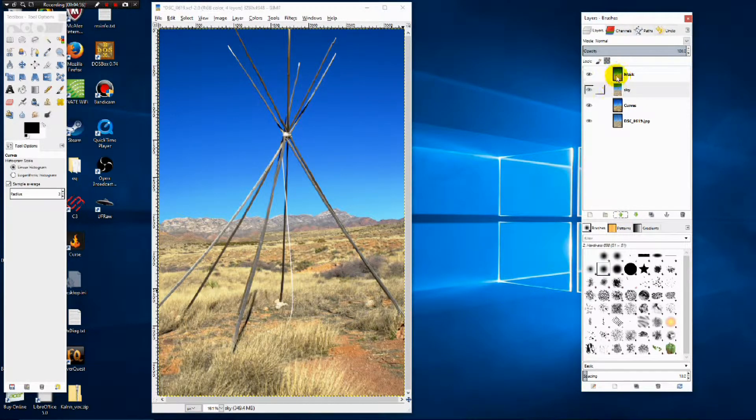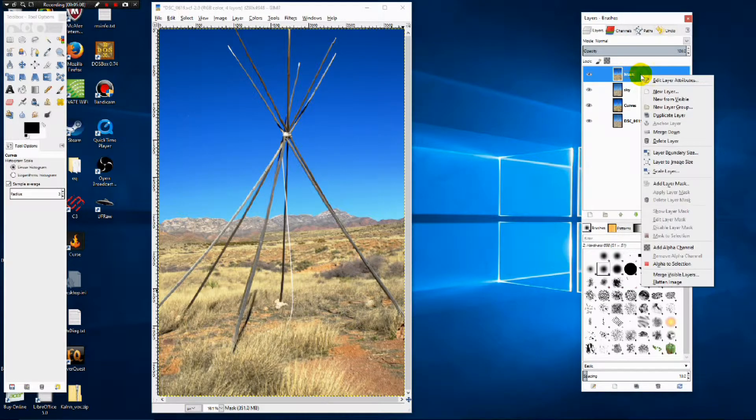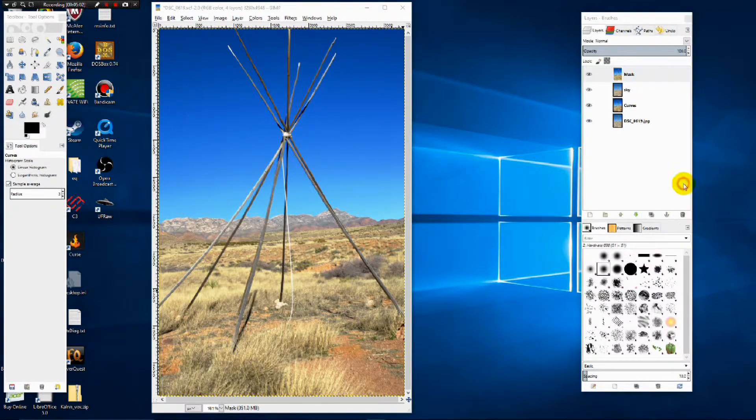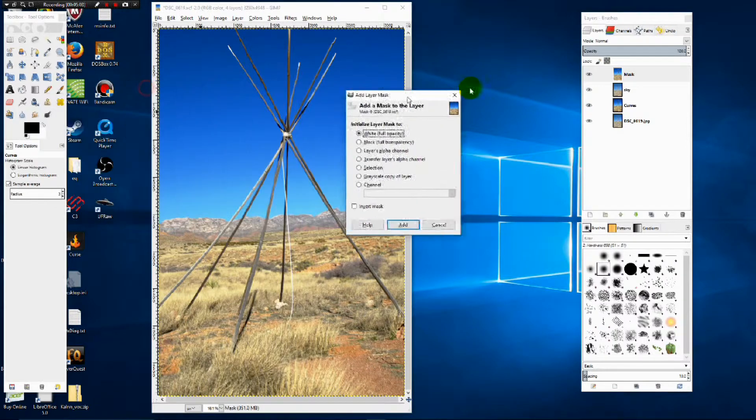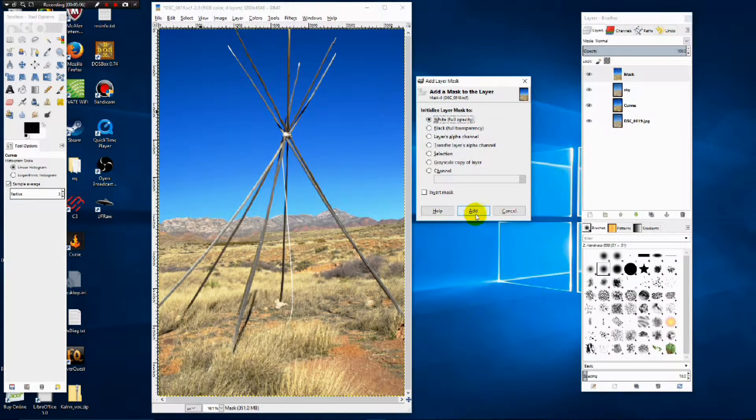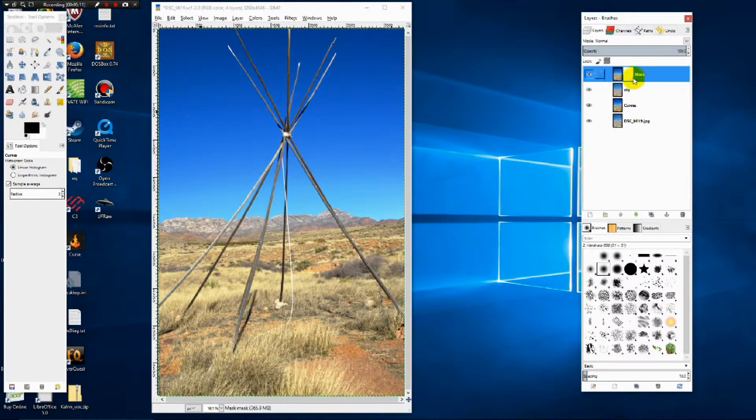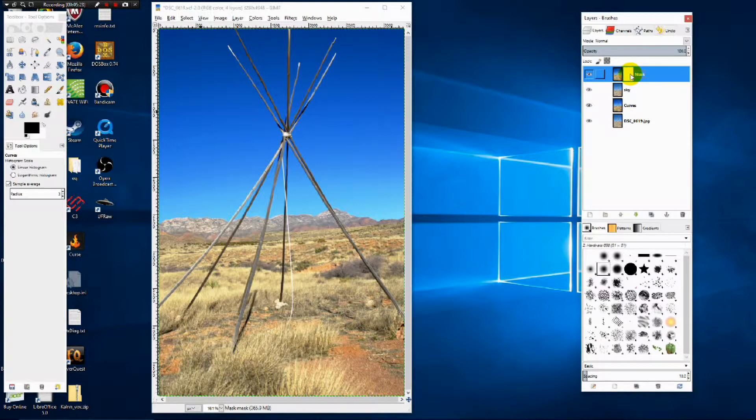Now we're going to left click on mask and then right click on it and choose add layer mask. We're going to leave the default of white full opacity and hit add. We want to make certain the mask section of that layer is selected when we actually start working on it. To do that, we just left click on it one time.